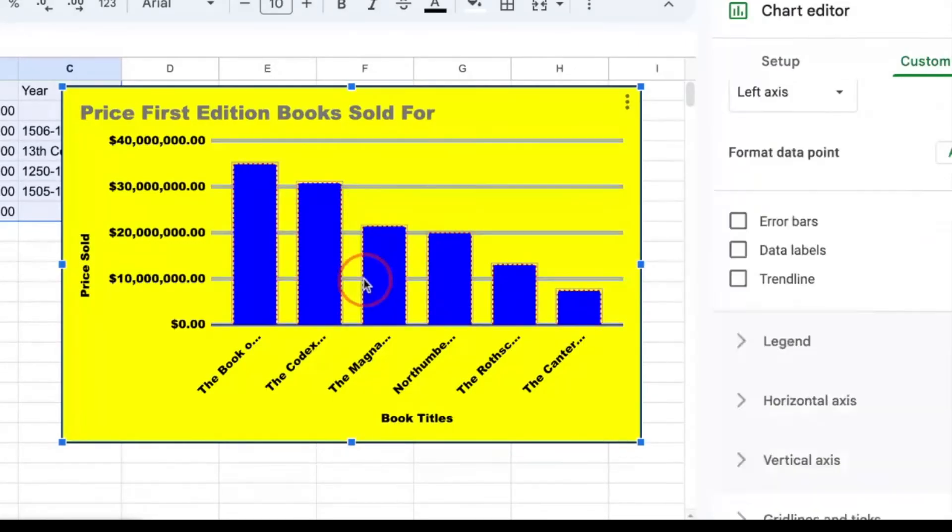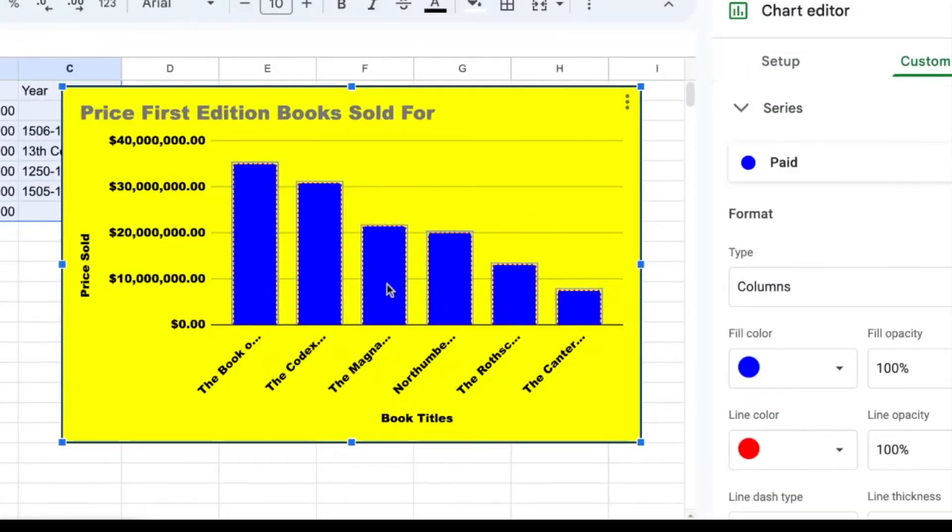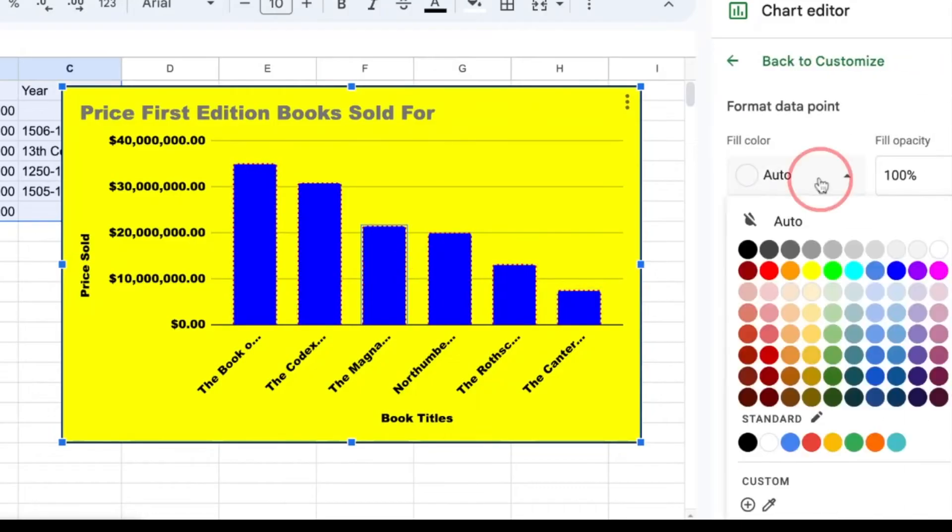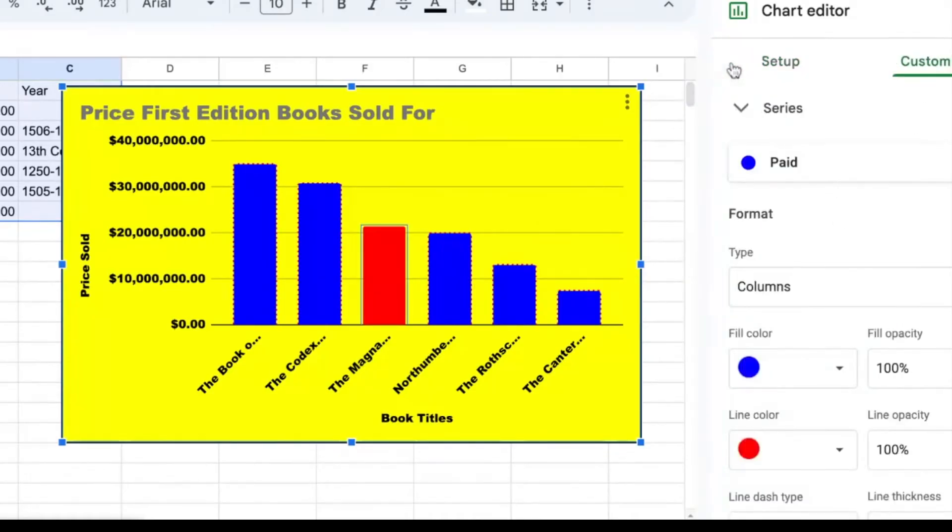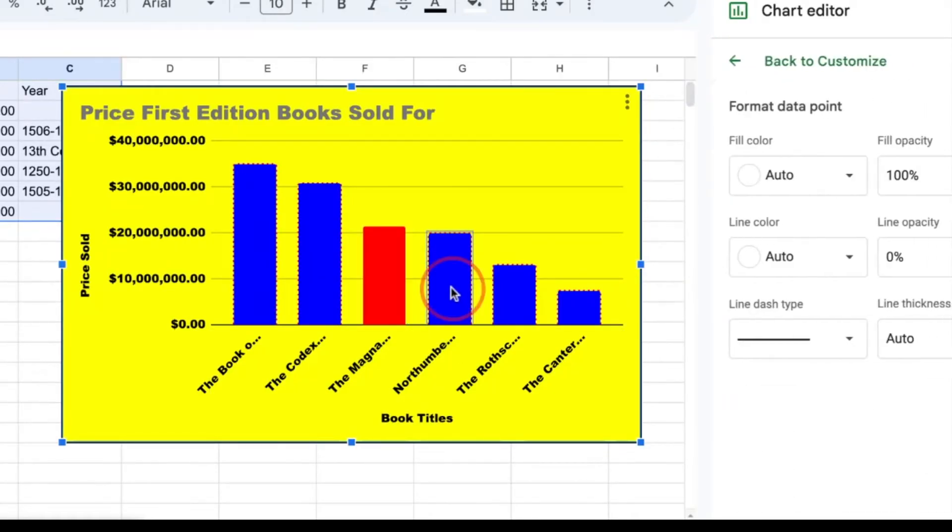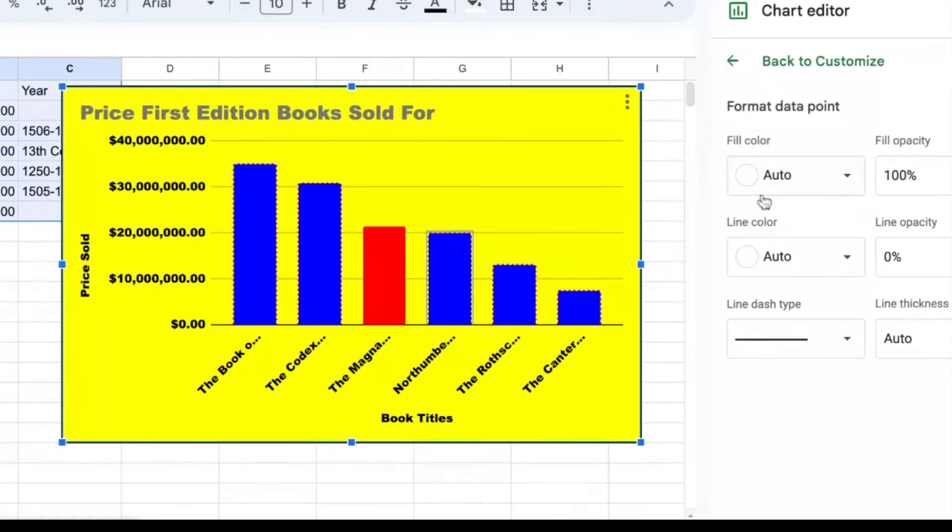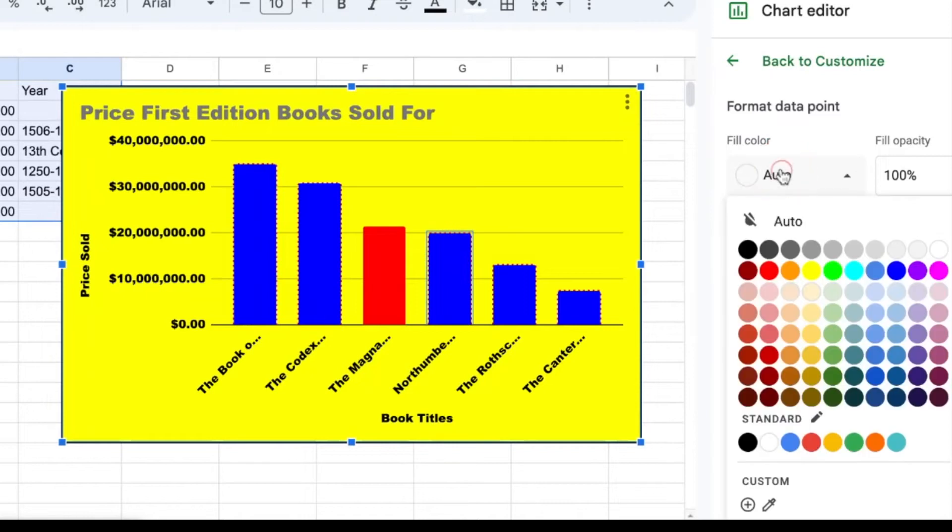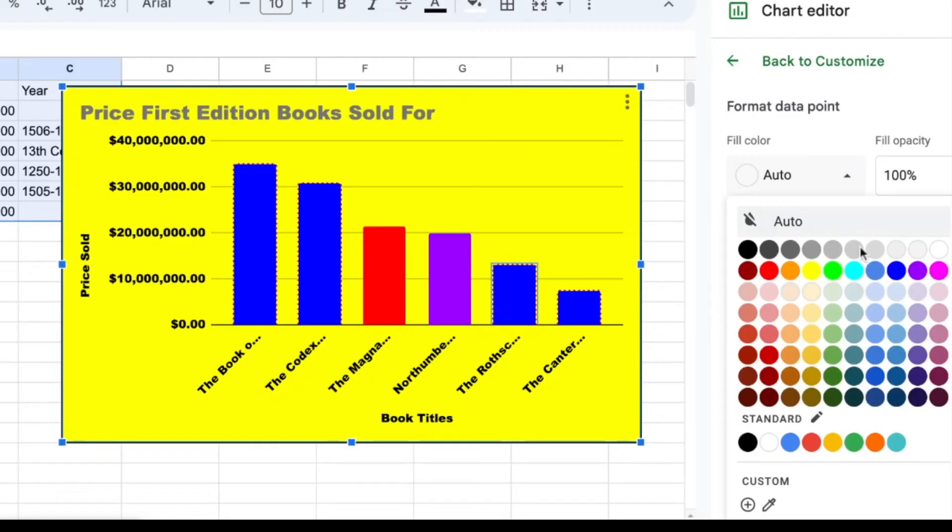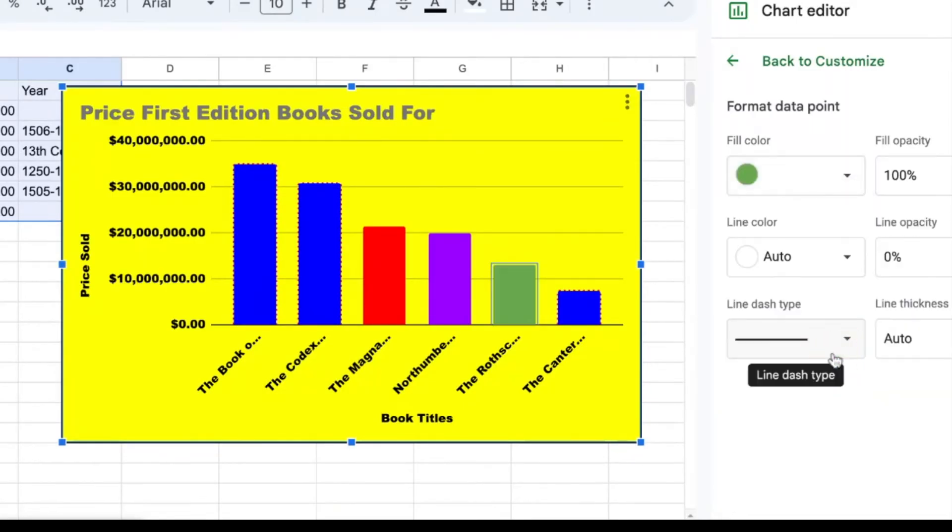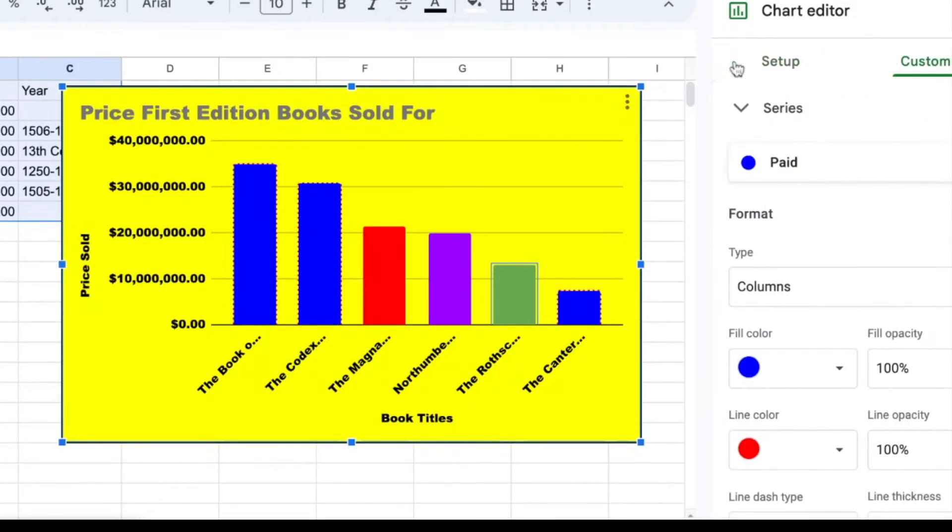If I want to format a data point, this is how to format a data point. So I could go ahead and change the color of a bar by double clicking on it over here. So again, I double clicked on a bar and I can change the colors of individual bars that way. So anything you want to do visually, you can pretty much do with those bars.